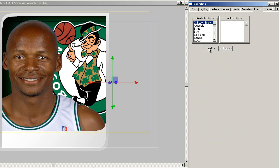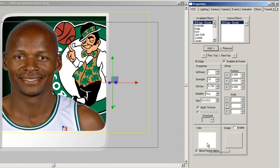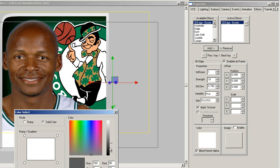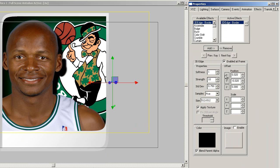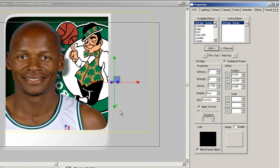Navigate to the effects properties, and with the headshot selected, click on add 3D edge border. Let's change the color to black, and offset it a little in the X and Y. Finally, add some softness and make it transparent.